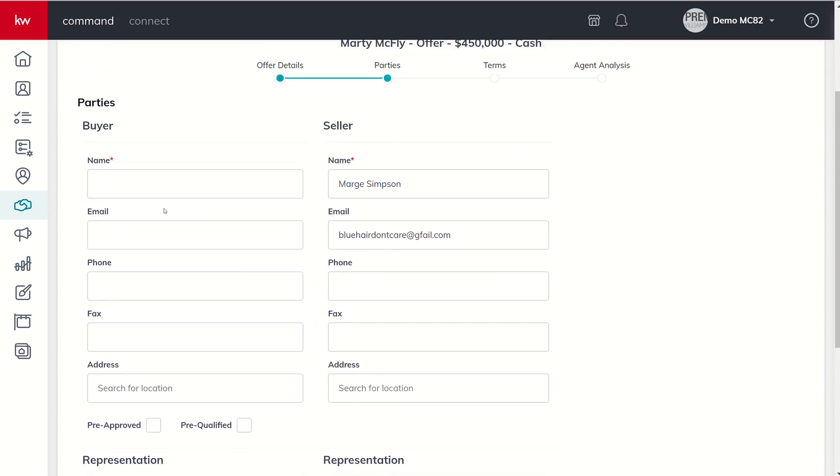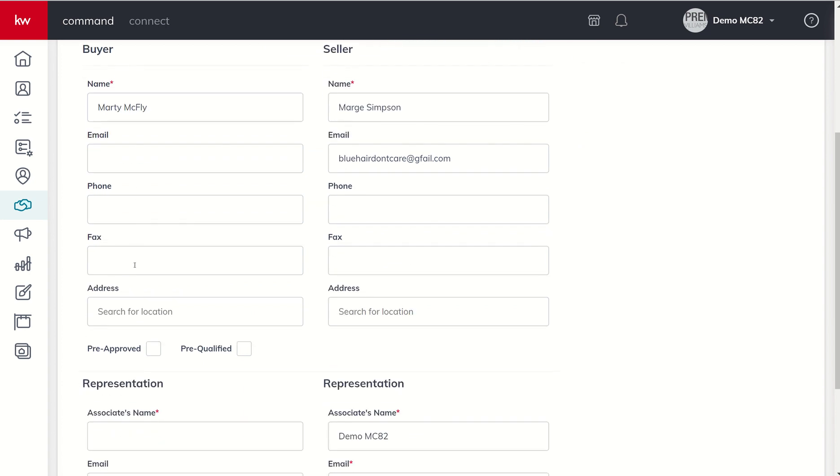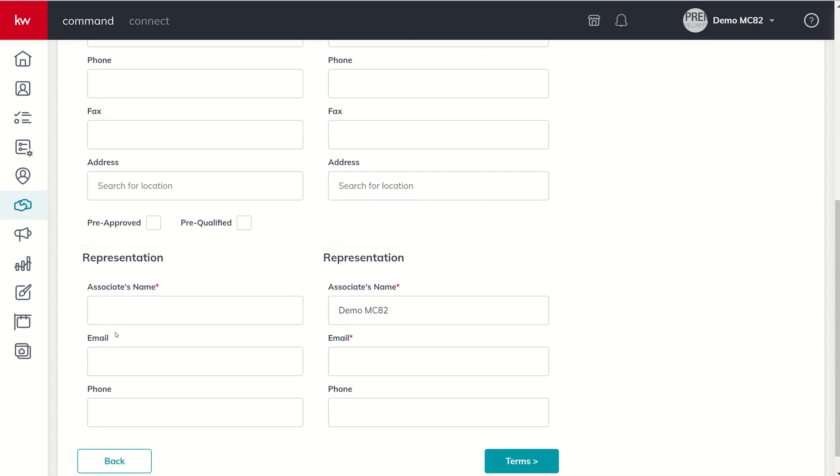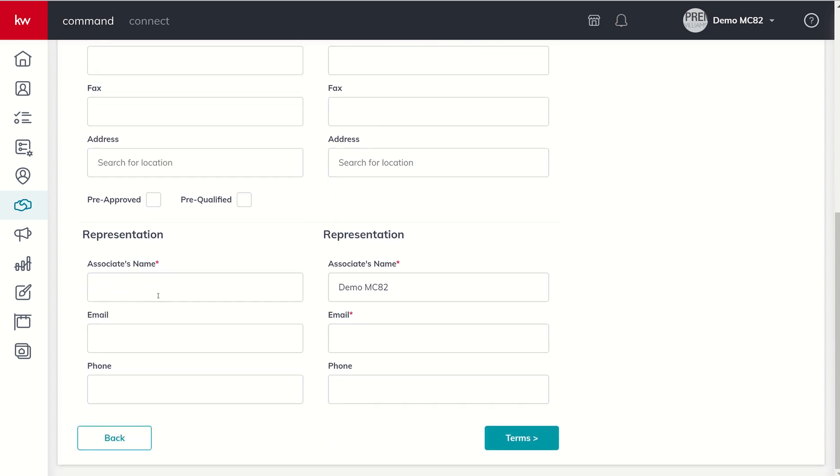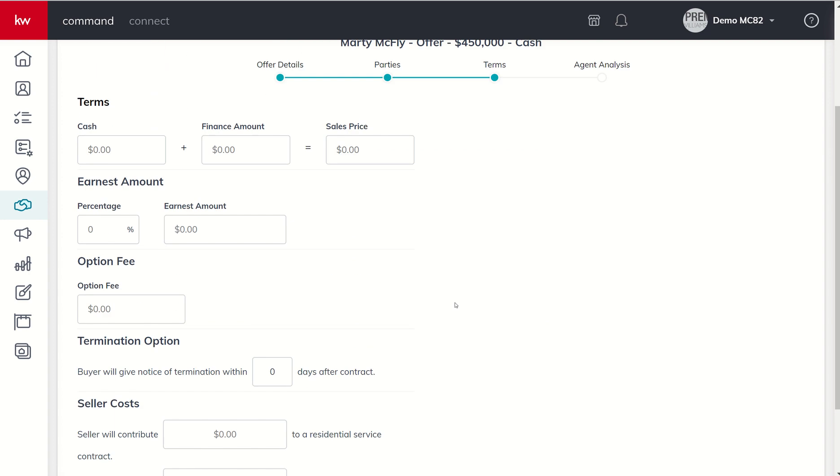The next section we're going to move into is the parties section where we're going to put all the information about the buyer, seller, and then the agents involved in the transaction as well. So this buyer was fictional character Marty McFly. We could put in the email, phone number, address, etc. We're going to come in and put the associate's name, so this was Bobby Buyer Agent.